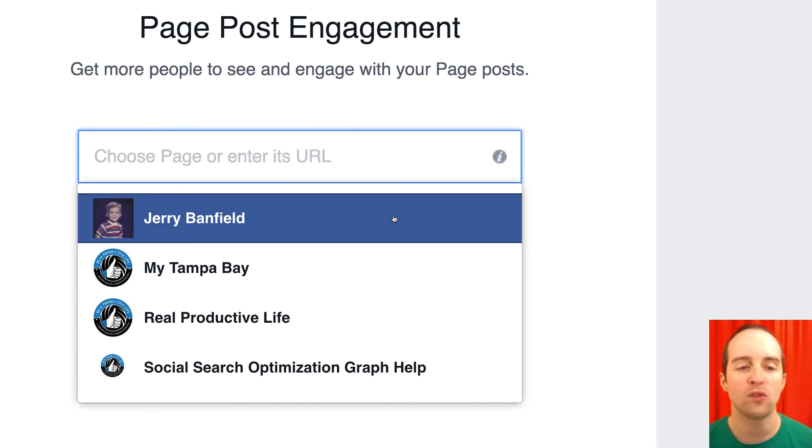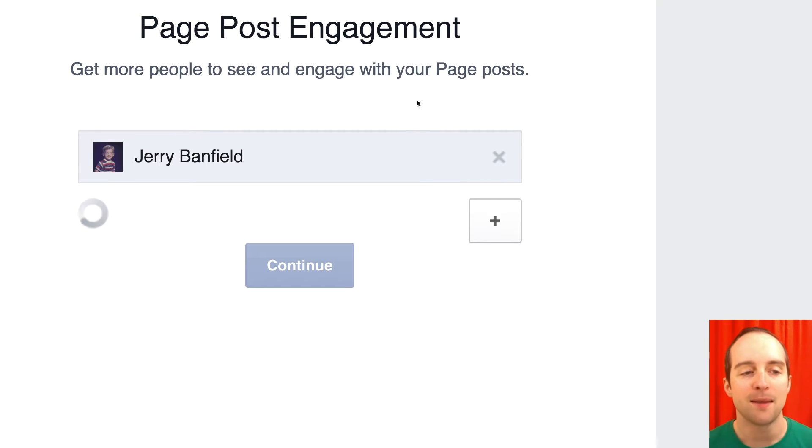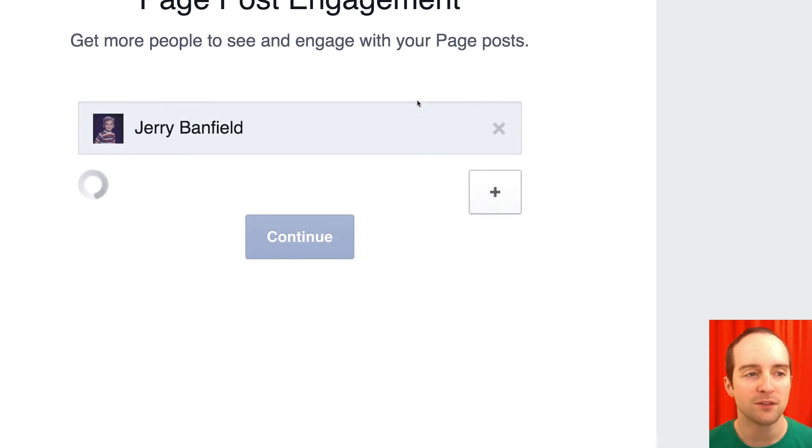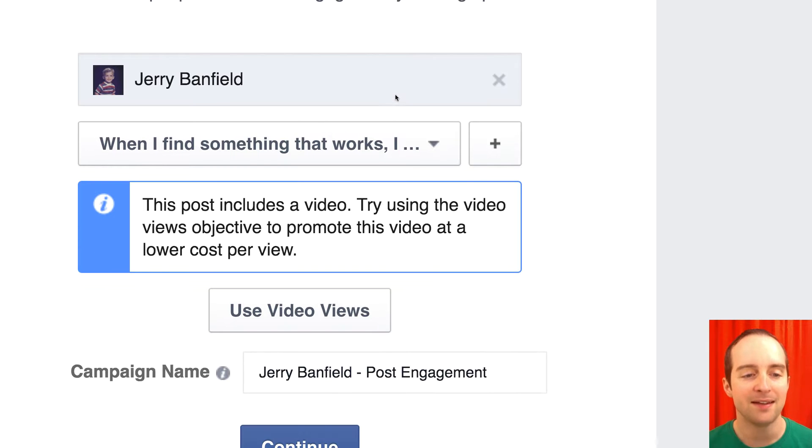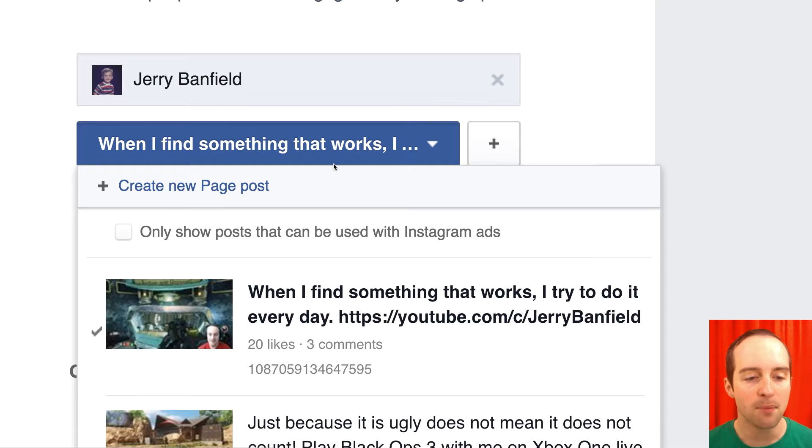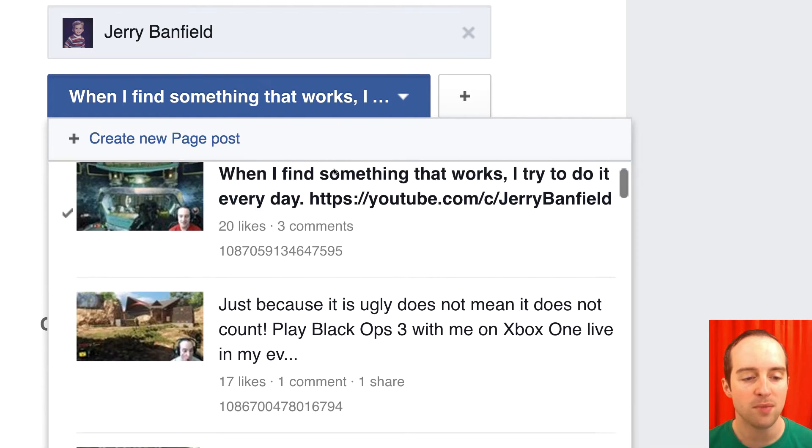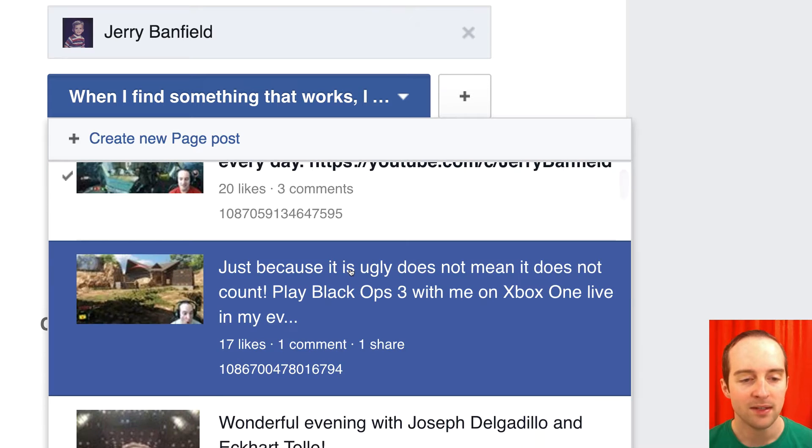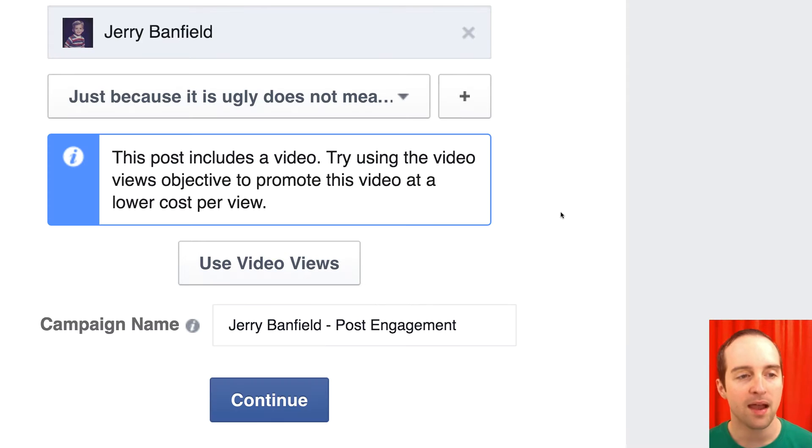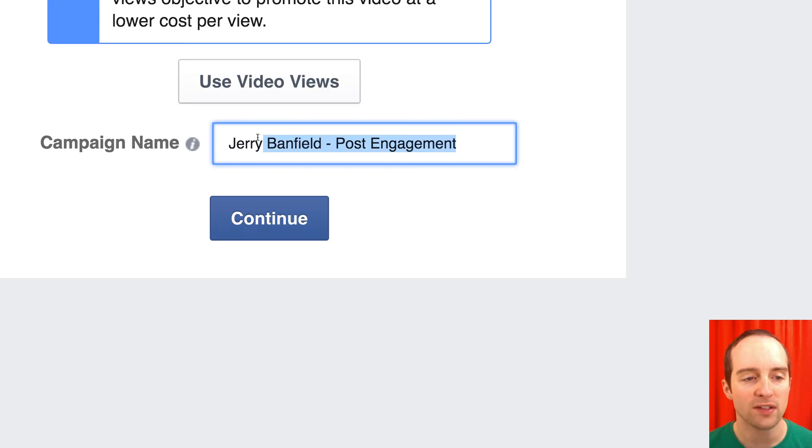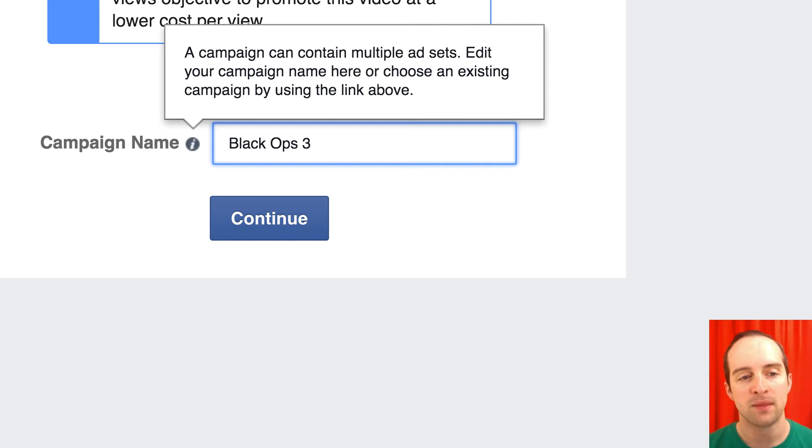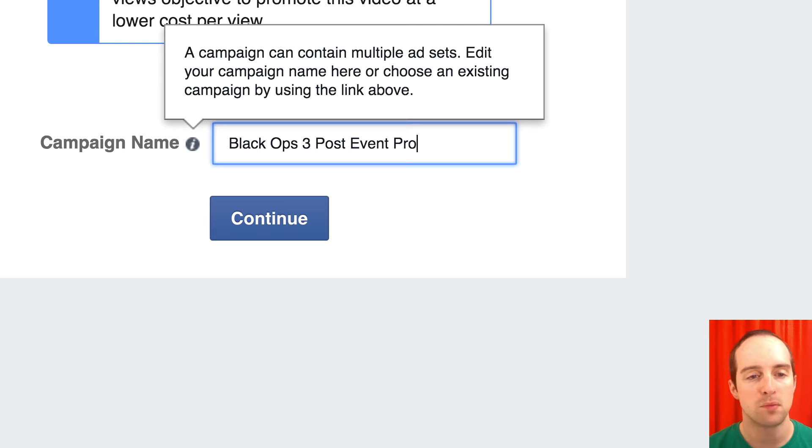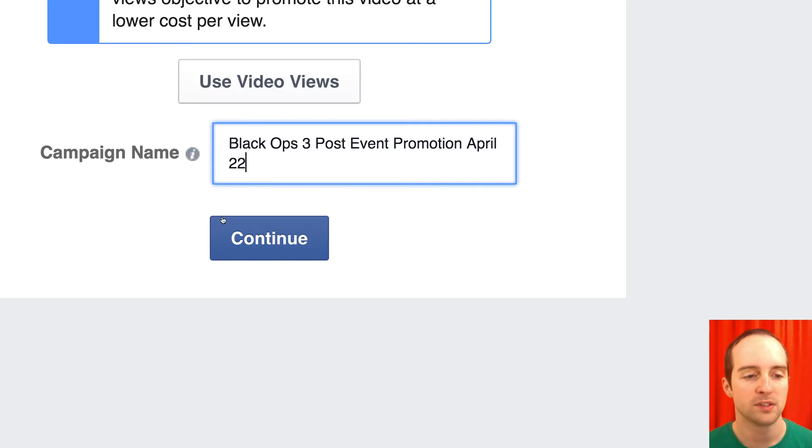So I go over to page post engagement as the campaign objective. I select that and then I pick a post out that has a link to my event. So I go down here and then I use this. So then I call this Black Ops 3 Post Event Promotion April 22. So I hit continue.